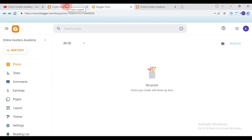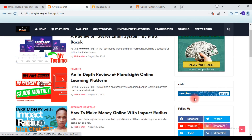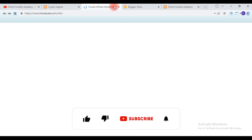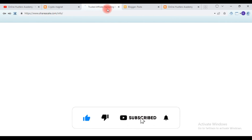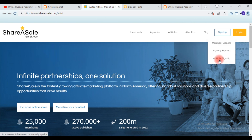Now let's go back to Crypto Magnets — I'll leave the link in the description below. All you need to do is come to Crypto Magnets, click on the ShareASale banner, and it's going to take us straight to the ShareASale account creation page. On the ShareASale dashboard, hit 'Sign Up' and select 'Affiliate Sign Up.' If you already have an account you can log in, but here we are learning how to create a new account.